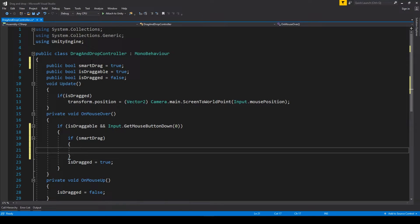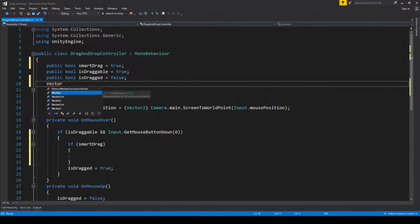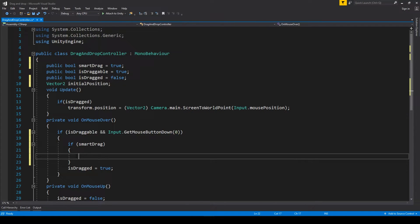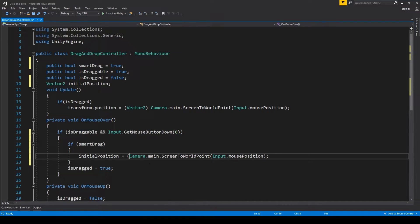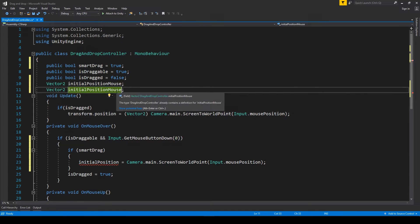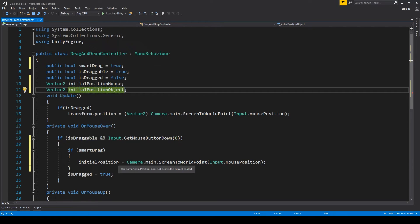If smart drag is on, we need to do a particular thing to make the system work, and for that we need a new Vector2 — since we are working in a 2D environment. We create two variables: 'initialPositionMouse' and 'initialPositionObject,' and we have to record the initial position of both the object and the mouse.